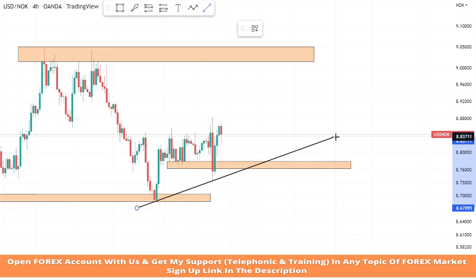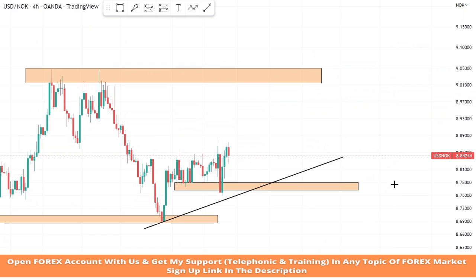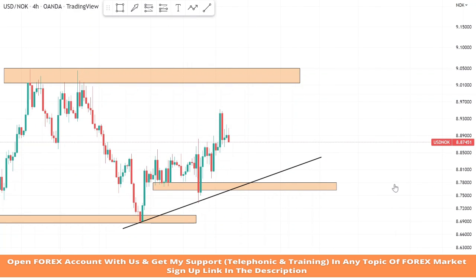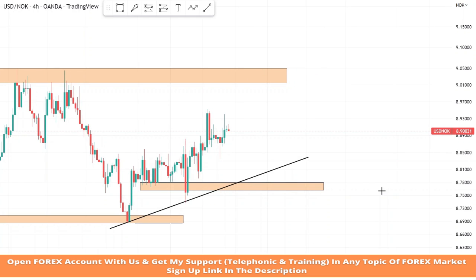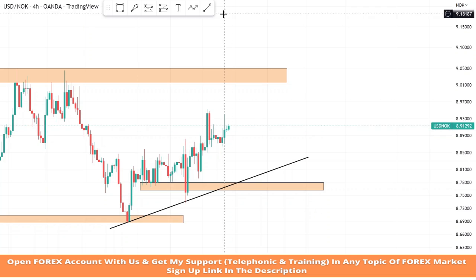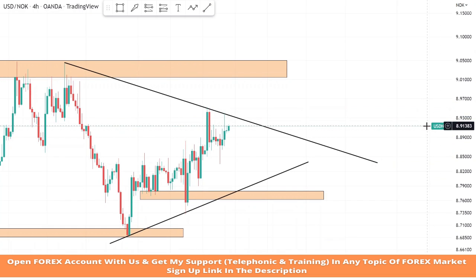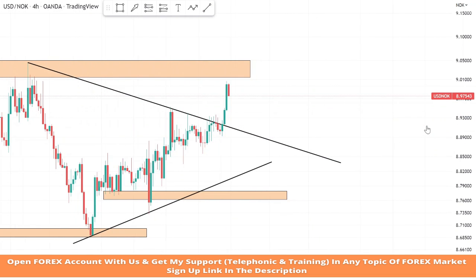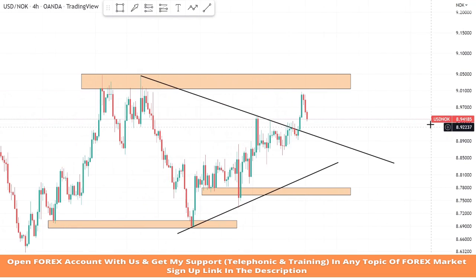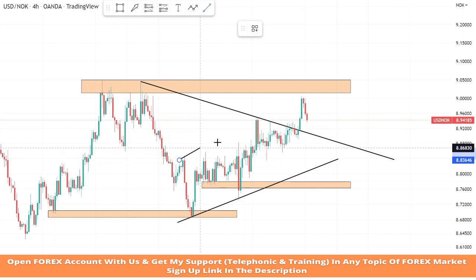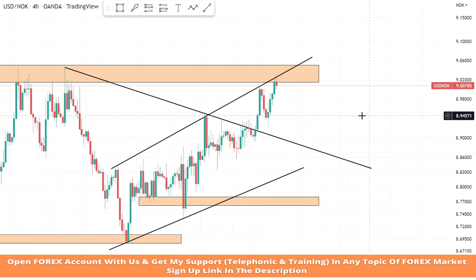Now we will place a trend line from two lows of the market. Now we will place a trend line from two highs of the market and wait for market rejection on it to take profitable trades. We will draw a trend line to see market movements on this level.